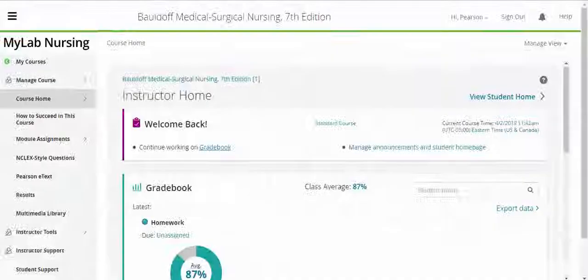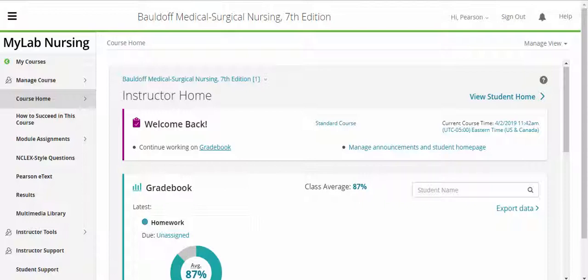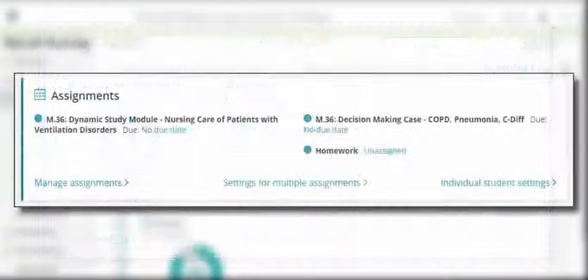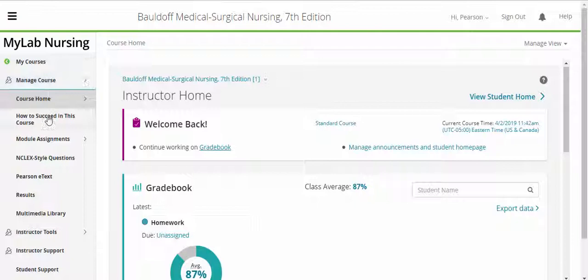Your course homepage is your starting point when you first log into your course. Your instructor homepage provides easy access to the most frequently utilized management areas of your course — the gradebook and assignments. Additionally, you can navigate using the left menu bar. Three tabs within your left menu have an icon to the left of their name, indicating that these areas are hidden from Student View.